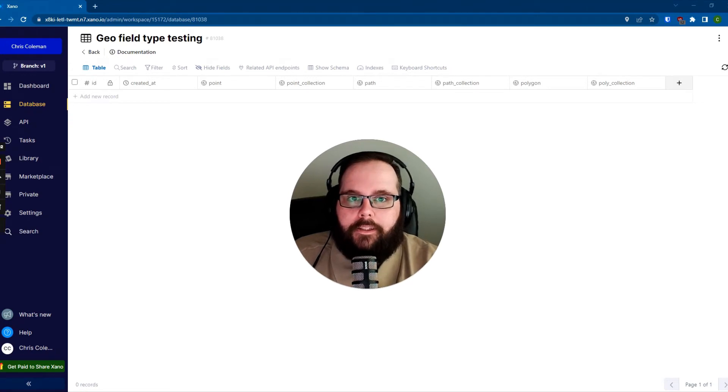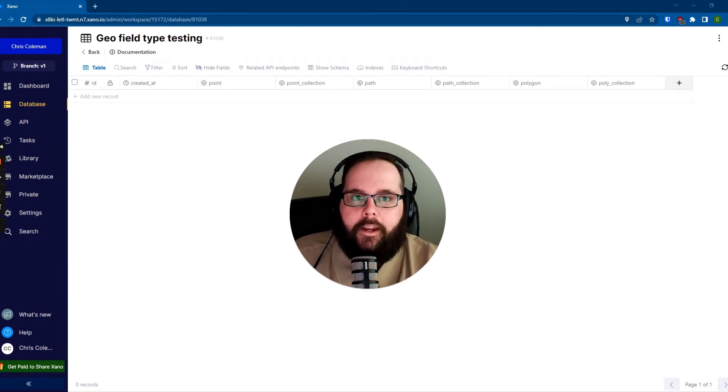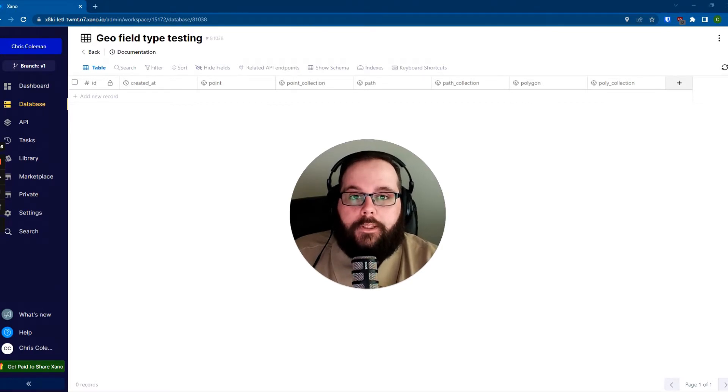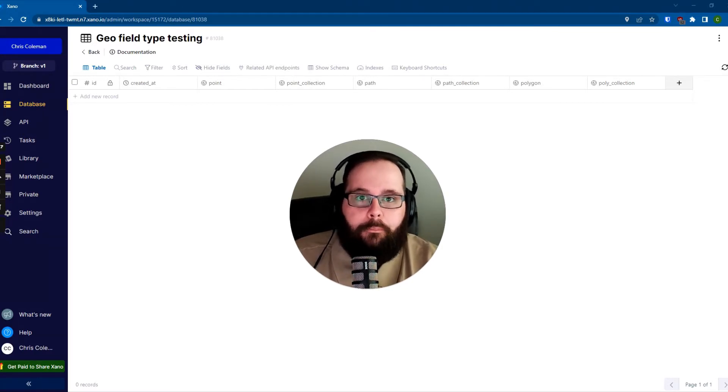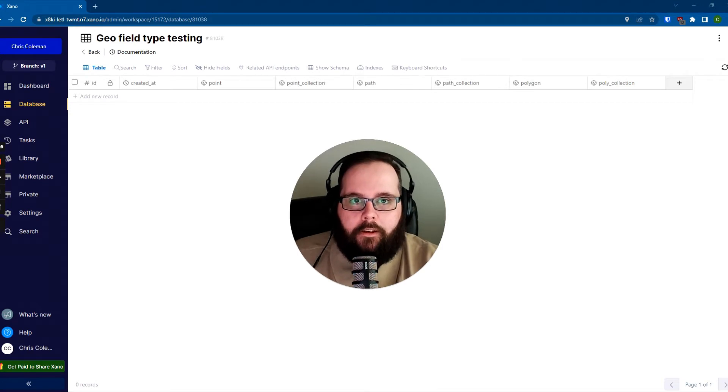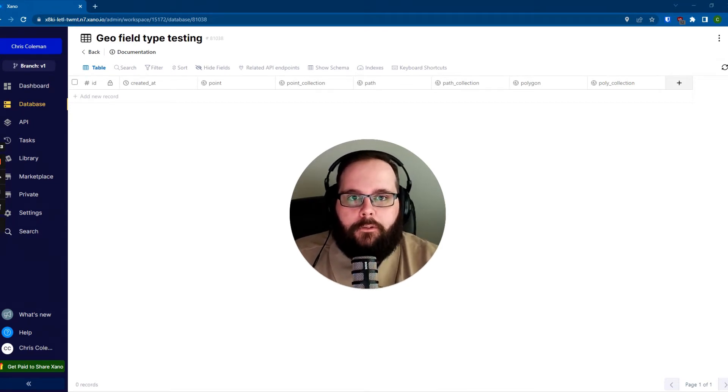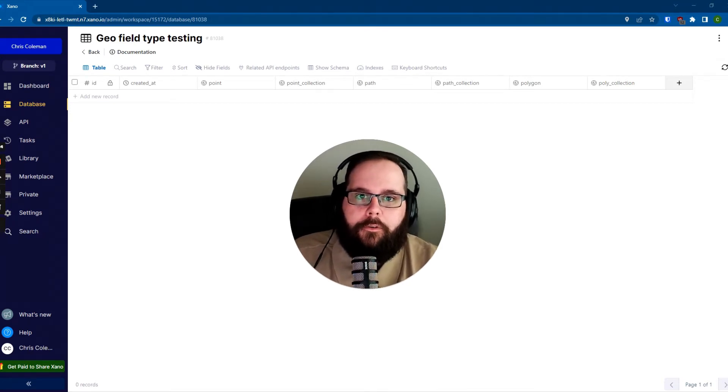Hi, my name is Chris. I'm with the customer success team at Xano. And today I'm going to talk to you about the geography field type. You would use the geography field type to basically store location data, and we have several different ways that you can do that. So I'm going to quickly walk you through those.